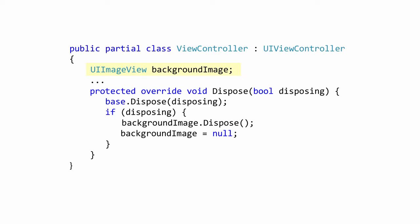In this dispose overload, disposing is true when the method is called from a dispose method and false when called from a finalizer. We want to make sure that we clean up any managed resources like our UI image view when we are disposing.